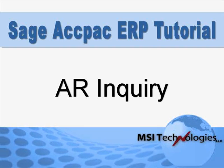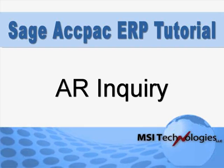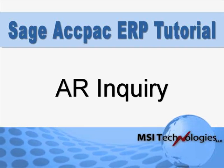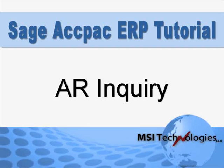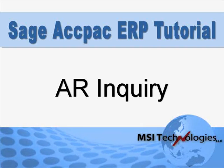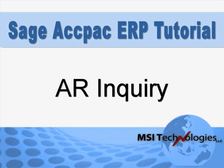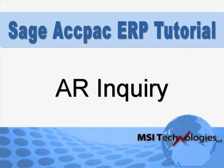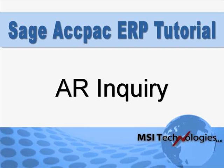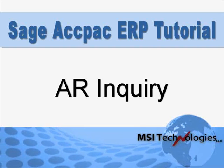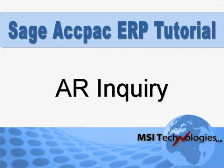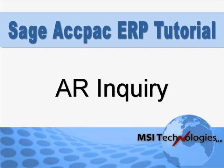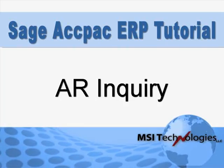The Sage ACPAC ERP Extended Enterprise Suite now includes the AR Inquiry module. AR Inquiry was previously available for purchase as an optional module. In this tutorial, we're going to give you a tour of its features.